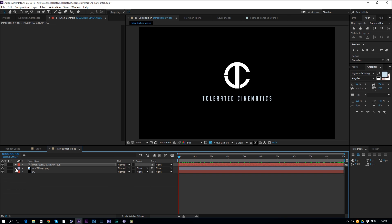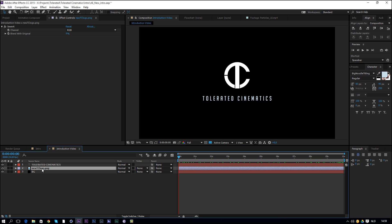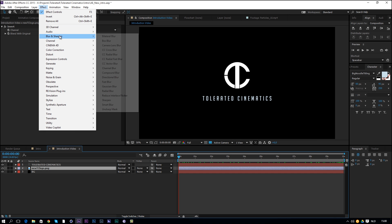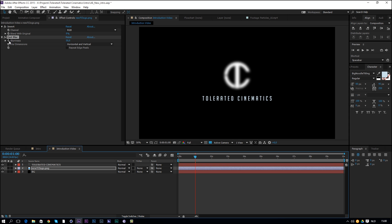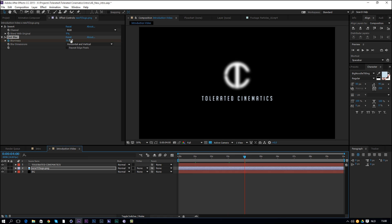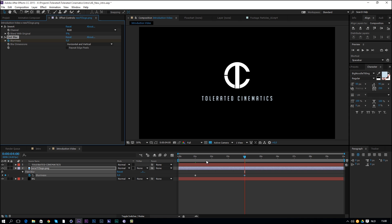Next let's work on the transition in. Click on the logo, go to Effect > Blur & Sharpen > Fast Blur, then put it at 50. Move to one second and click the stopwatch, then move to about three or four seconds and change the blur value to zero — so you have a three-second blur transition.